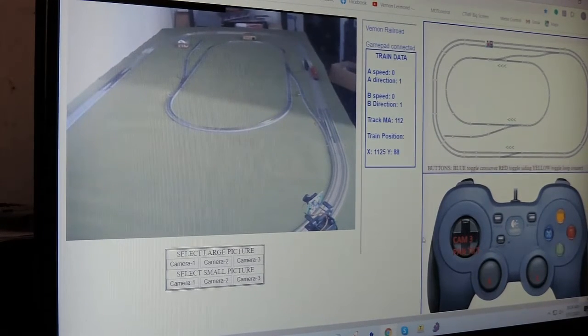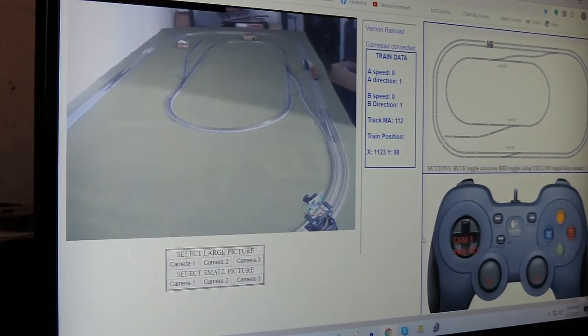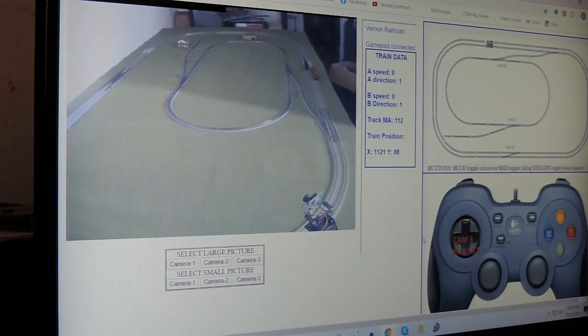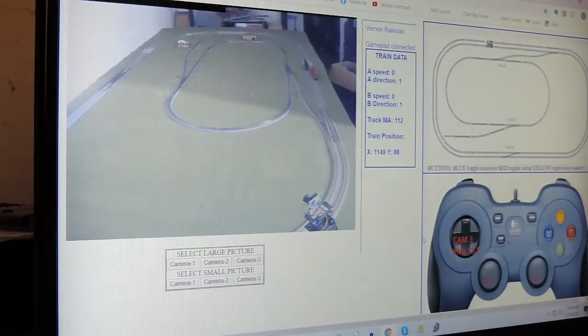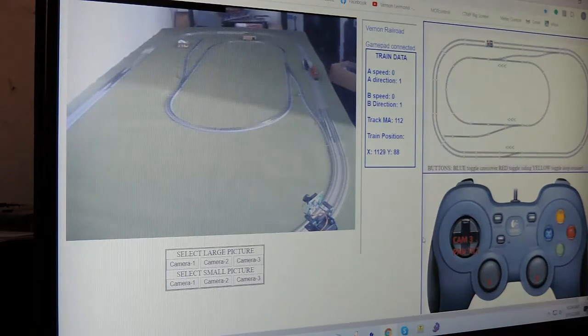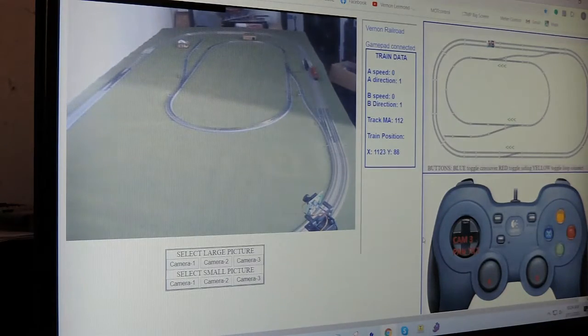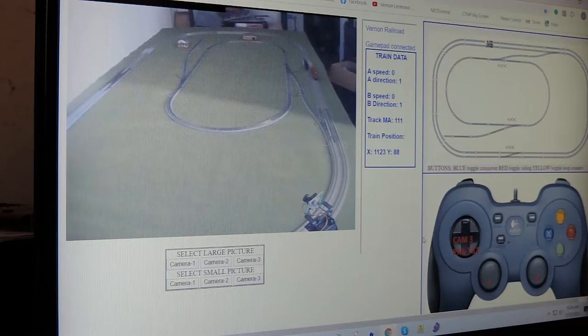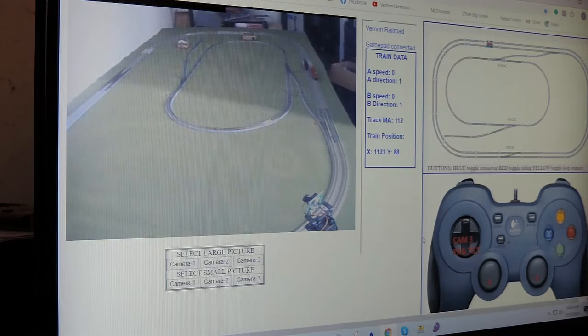We got it all set up to do an automatic trip here. I have the gamepad in my hand and I'm going to press just the trigger and it's going to take the trip.